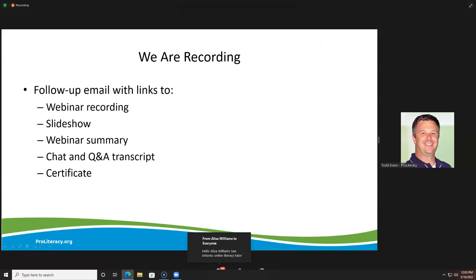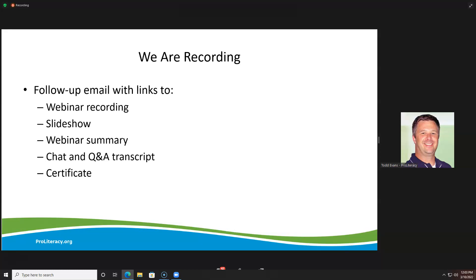Just a little housekeeping. We are recording this webinar. Next week we will be sending out a follow-up email. That email will have a link to the webinar recording and a link to the slideshow — all of the slides. We also do a webinar summary sheet with the main points and important resources shared in the chat. We'll send that out along with a transcript of the chat and Q&A.